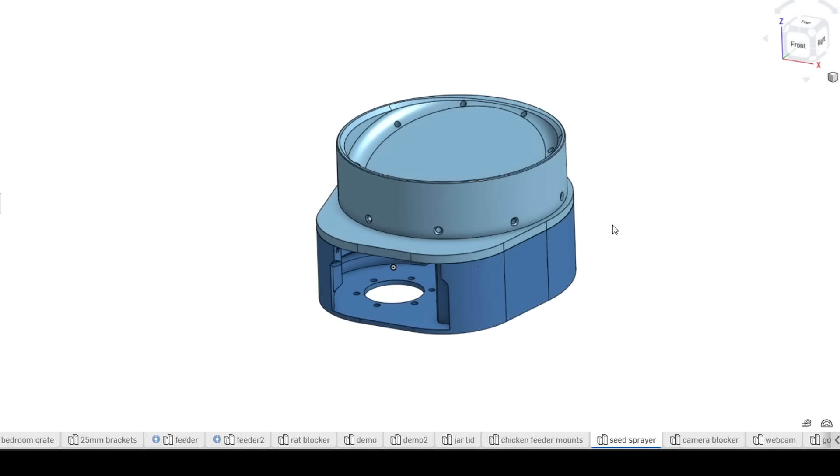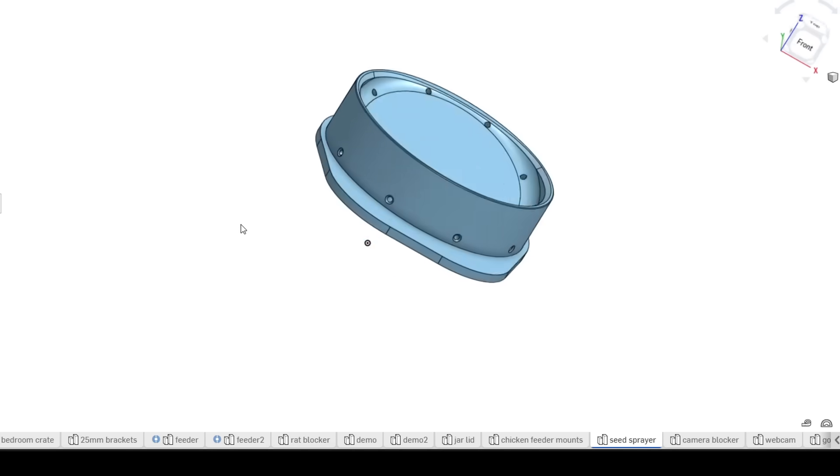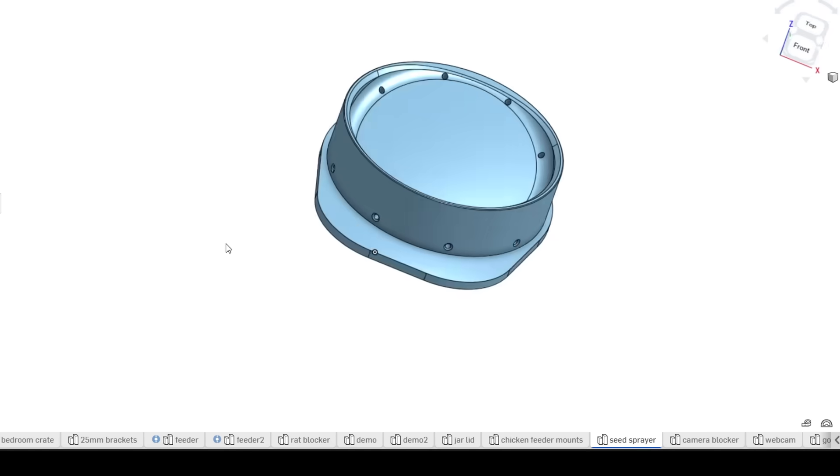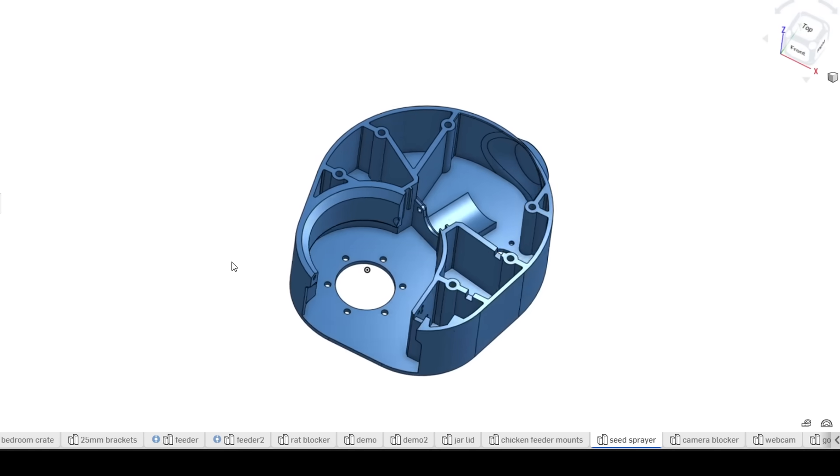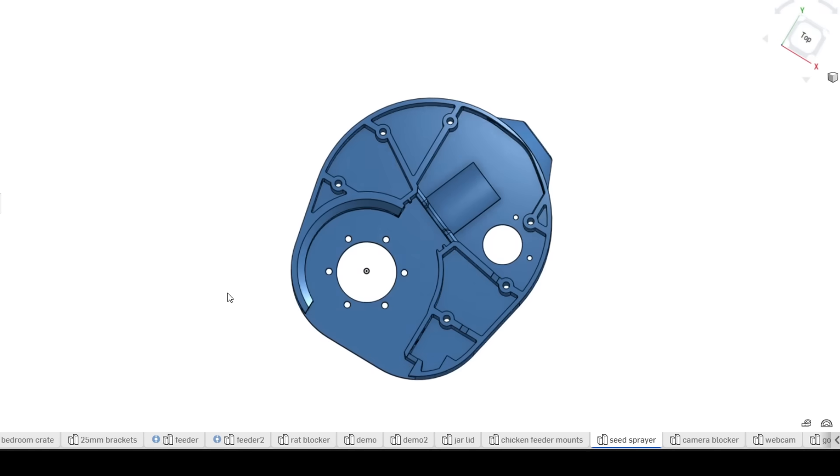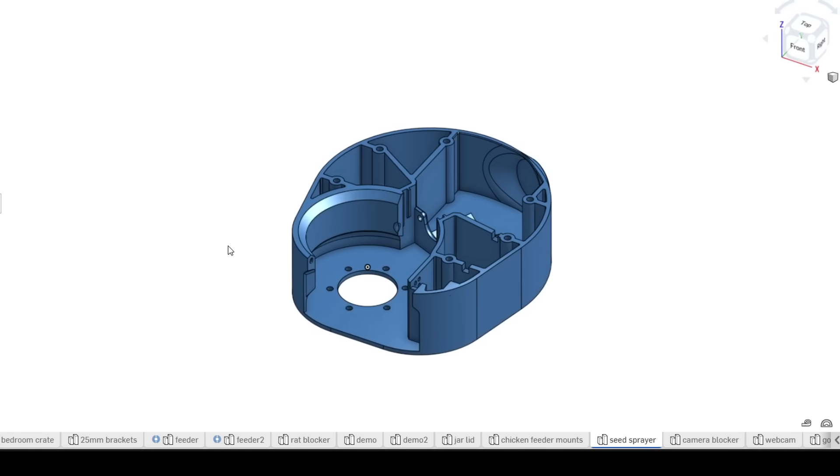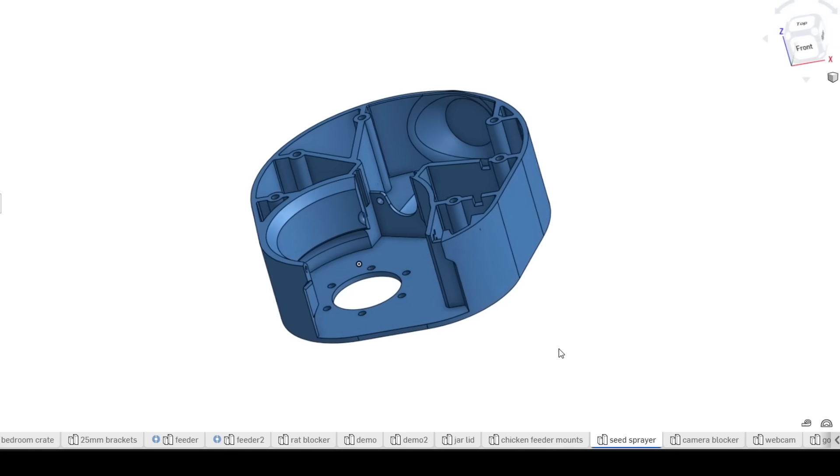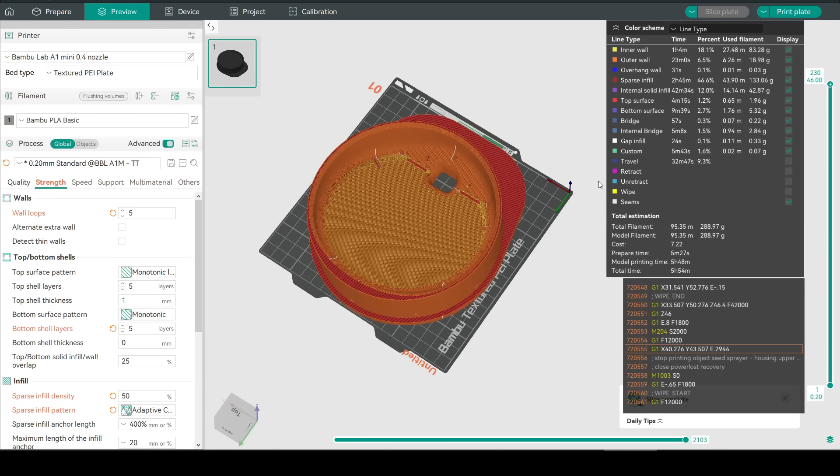So instead we split the main housing into two pieces. That makes the upper housing a simple piece that can print without any support material. And the lower housing with some attention to detail can be printed without support material too. And because each individual piece is smaller that reduces the requirement for a really large printer to print the whole lot in one go.